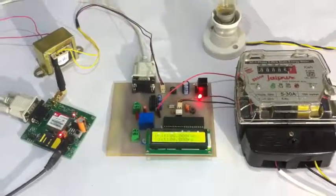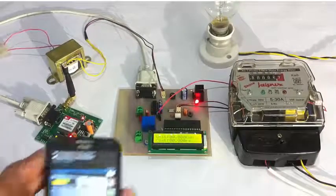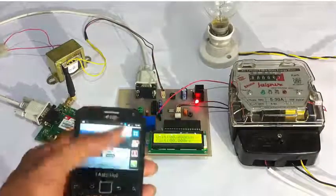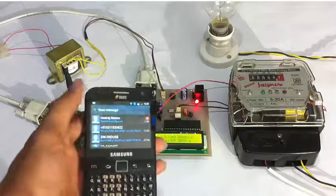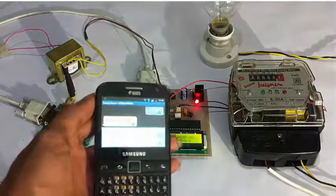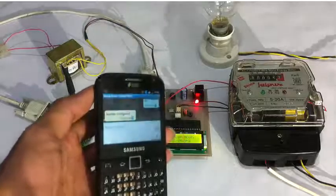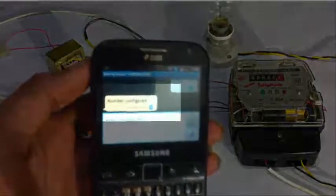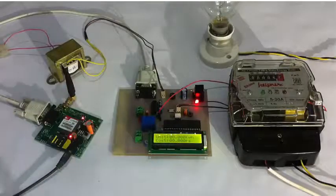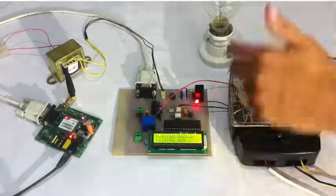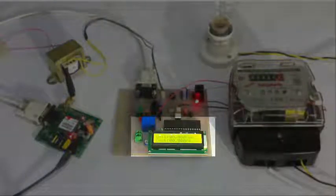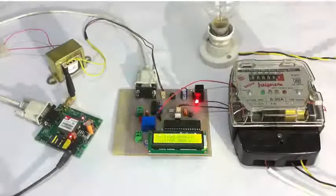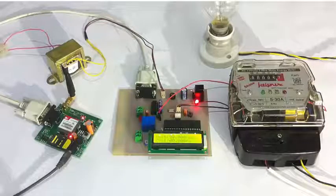Now let's start. Once it has been configured, a message is sent confirming that this number has been configured. Now since the load is off, it's showing the variable units consumed and the cost is also zero now.